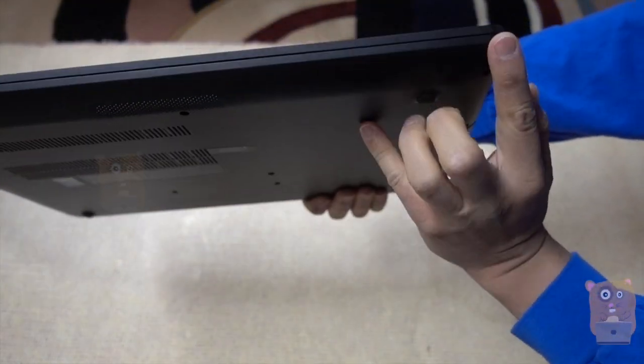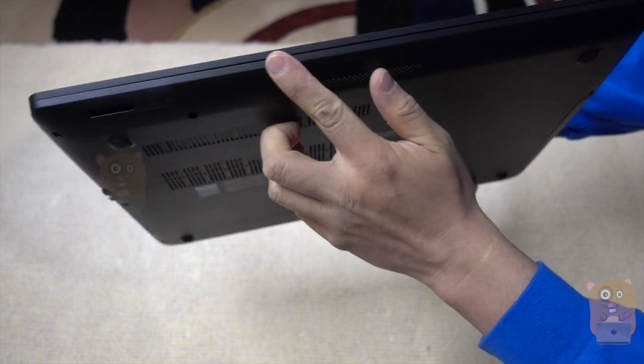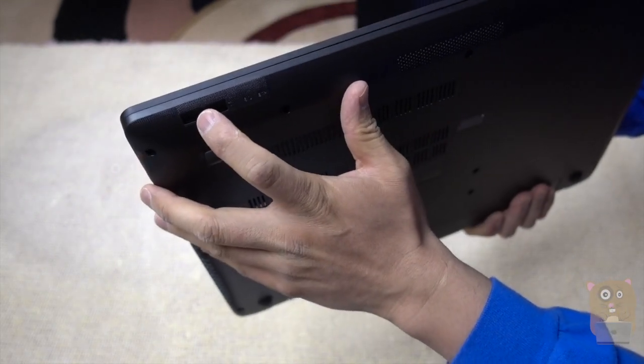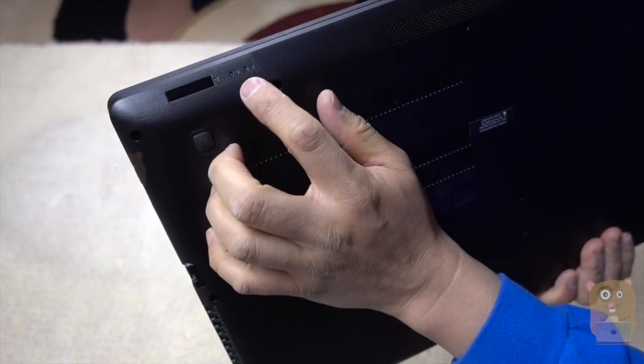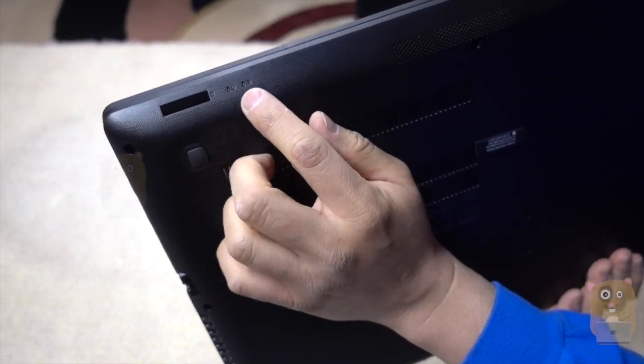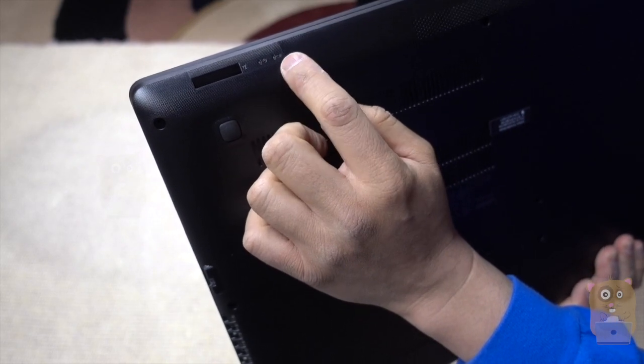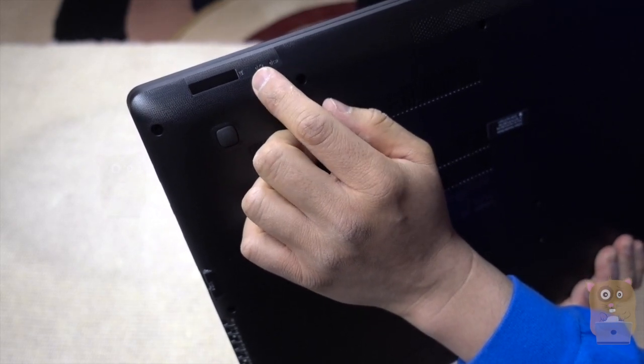Looking at it from the front over here, we got an SD card reader and also LED indicator lights for battery and power.